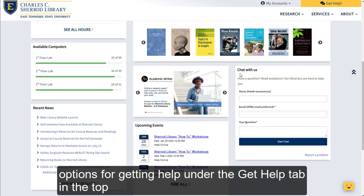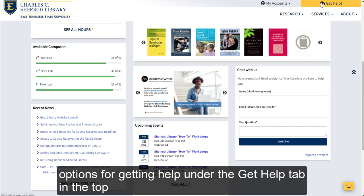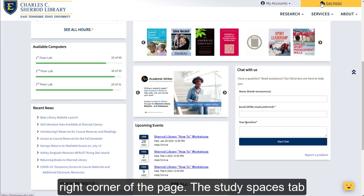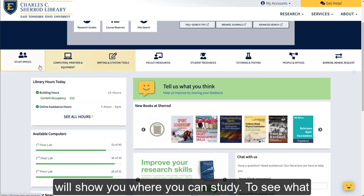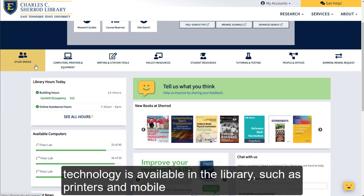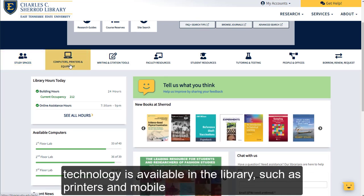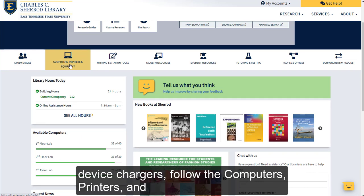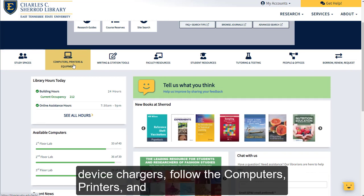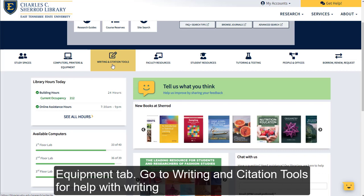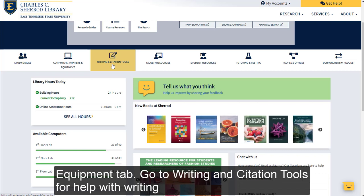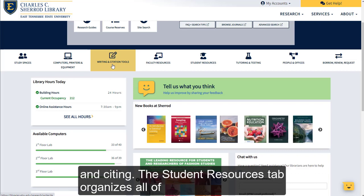There are more options for getting help under the Get Help tab in the top right corner of the page. The Study Spaces tab will show you where you can study. To see what technology is available in the library, such as printers and mobile device chargers, follow the Computers, Printers, and Equipment tab. Go to Writing and Citation Tools for help with writing and citing.